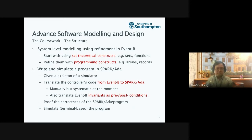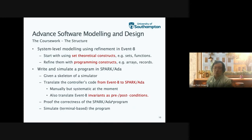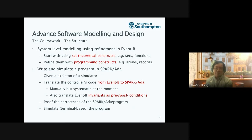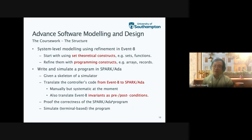As part of this translation, they also translate the model invariants and the pre and post conditions into Spark ADA. We require them to prove the correctness of this Spark ADA program. They can simulate the elevator system on a very simple terminal-based simulator. The goal of this process is to start from a very abstract system level model, and as they move closer to the programming language, they can introduce more programming concepts into the model.